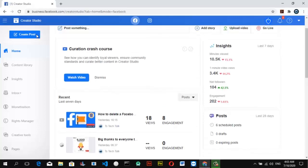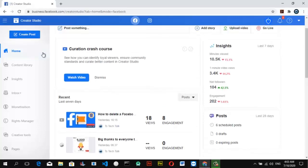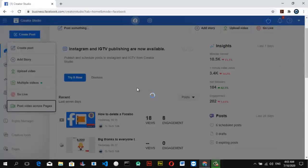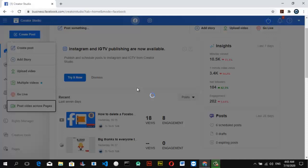To upload a video on multiple pages on Facebook Creator Studio, all you need to do is come to the section that says 'Create Post' and click on that. Wait for it to load — you'll notice an option that says 'Post Video Across Pages.' Go ahead and click on that as well and wait for it to load.